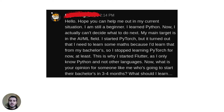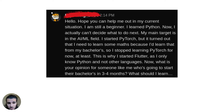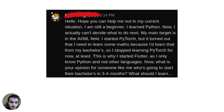I get asked quite a lot about how to get started with deep learning or AI as a total beginner. For instance, we have this gentleman who said: 'I hope you can help me. I'm still a beginner, I learned Python, and now I can't decide what to do next. My main target is the AI/ML field. I started PyTorch, but it turned out I need to learn some math from a bachelor's, so I stopped learning PyTorch for now.'